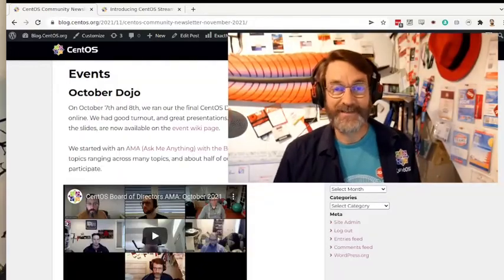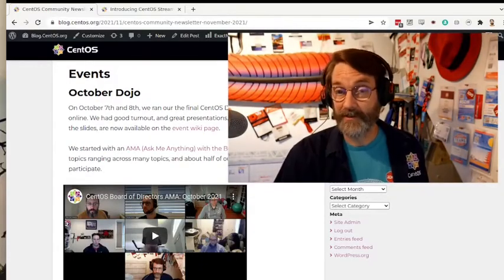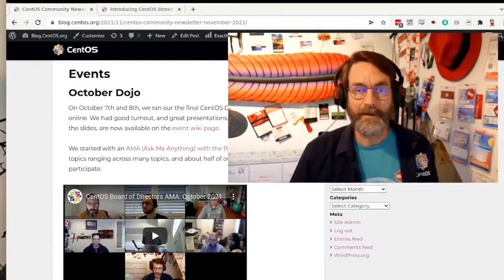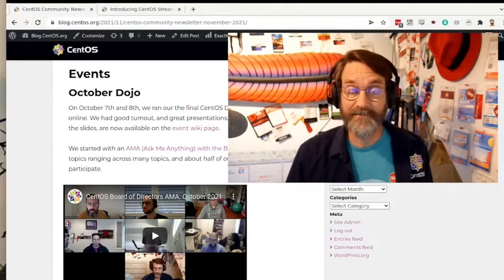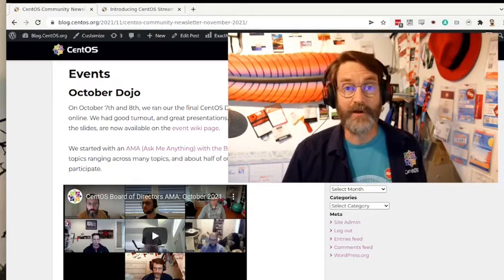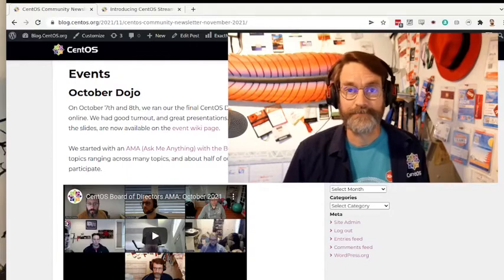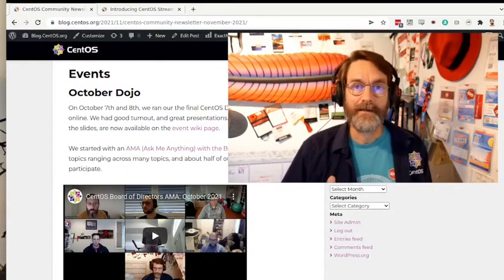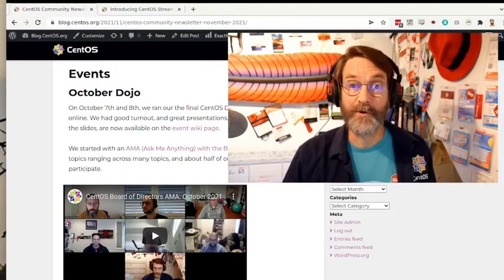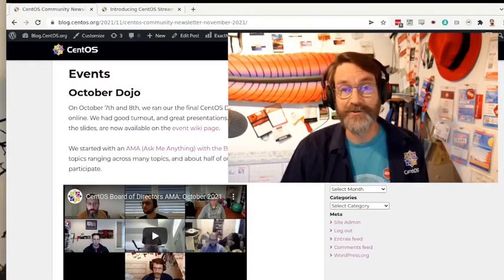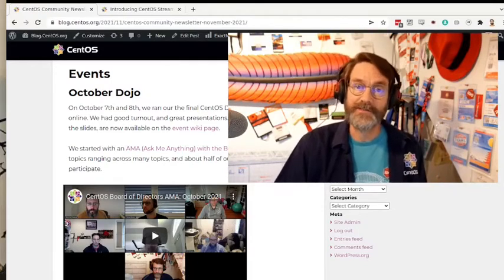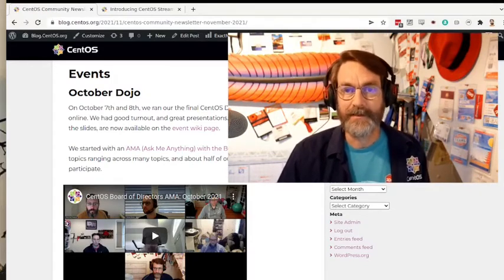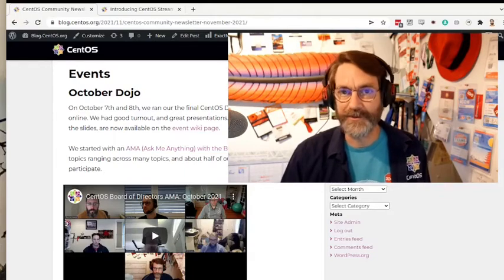In case you missed it, I want to let you know that in October, we held an online dojo, and all of the content for that is recorded and available on the CentOS YouTube channel. This includes a question and answer session with the board of directors, which included a lot of interesting questions around CentOS Stream and timelines, and what our plans are for the future.